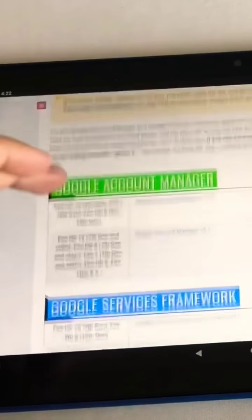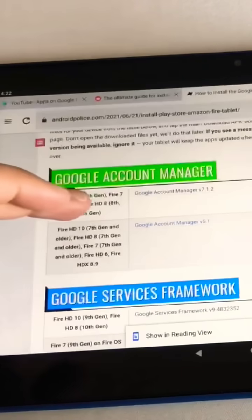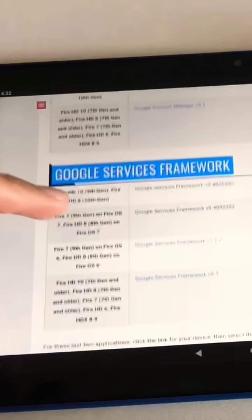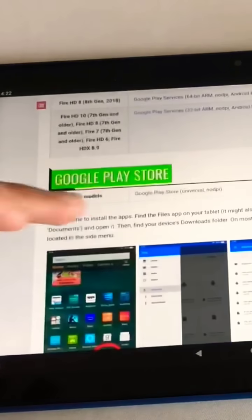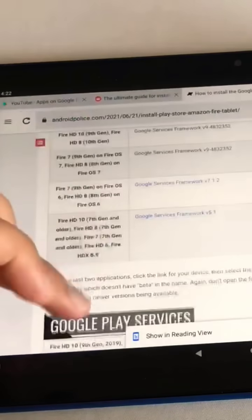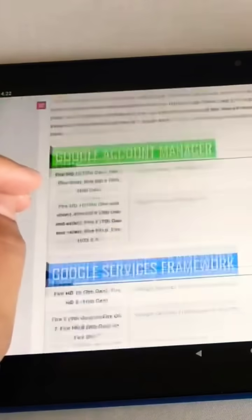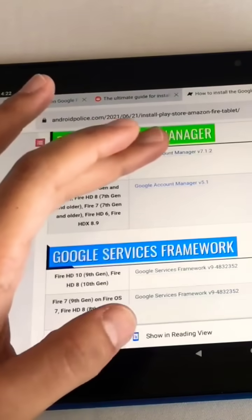First and foremost, there are four things you need to download: Google Account Manager, Google Services Framework, Play Services, and the Play Store. All of these are linked below in the actual blog post they have here.